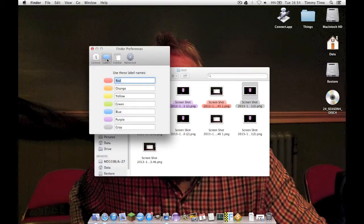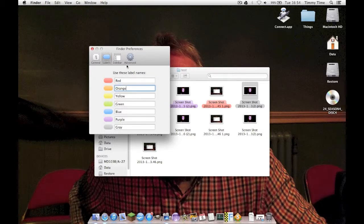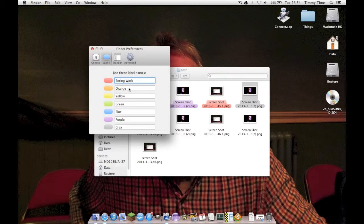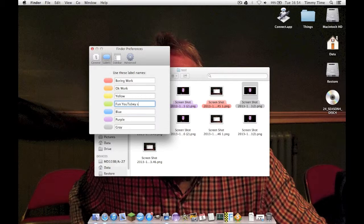And then under labels, you can customize the tags. So red can be boring work, orange can be OK work, and green can be fun YouTubey stuff. There we go. Not stud, stuff. Slightly different meanings there. And then we'll just leave the other ones as colors.